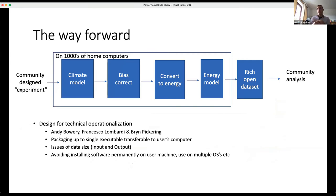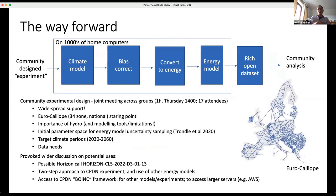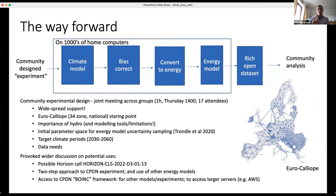Andy Bowery led work around the technical and operational aspects of converting from running on Jasmin to running on home PCs — issues around data transfer and installing different software. Andy developed a big-picture view of how to go about that step. We also had a joint meeting across working groups on Thursday, with good support for this idea, developing how we might design the real experiment for release — building around the Euro-Calliope 34-zone model across Europe, identifying time periods, data needs, initial parameter uncertainty space, a possible funding call, and innovations in how we design the framework.